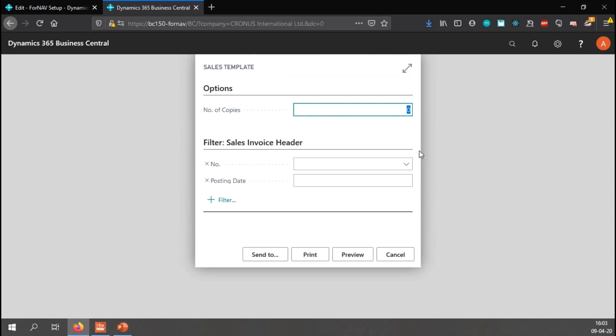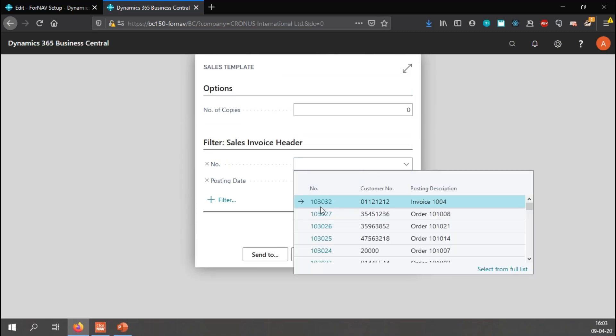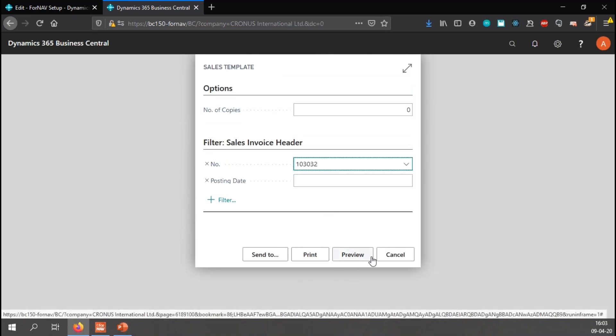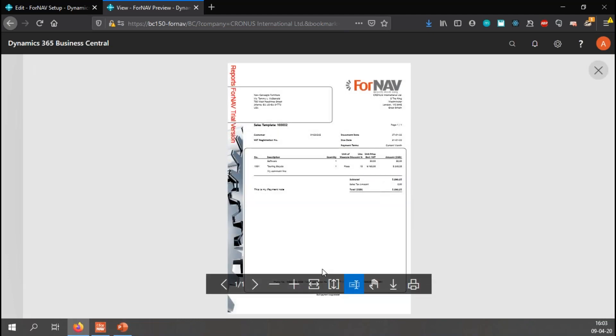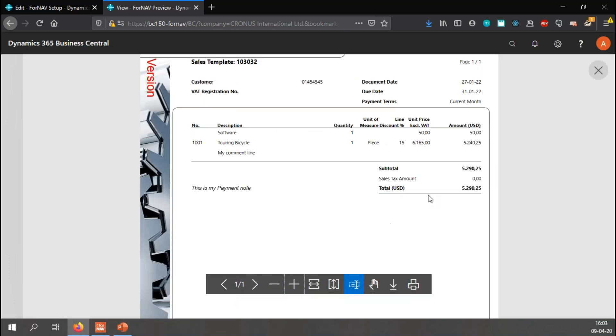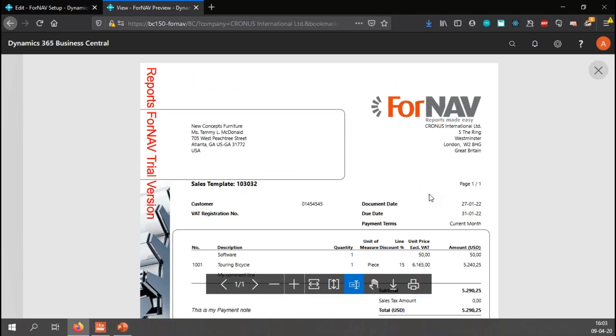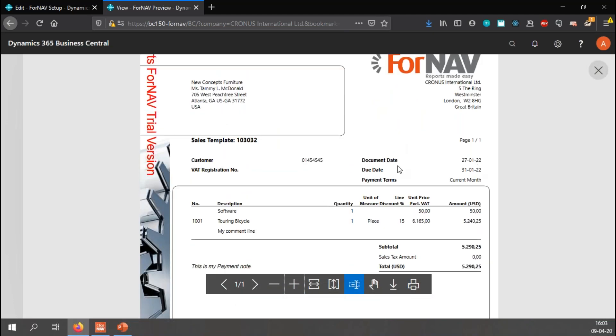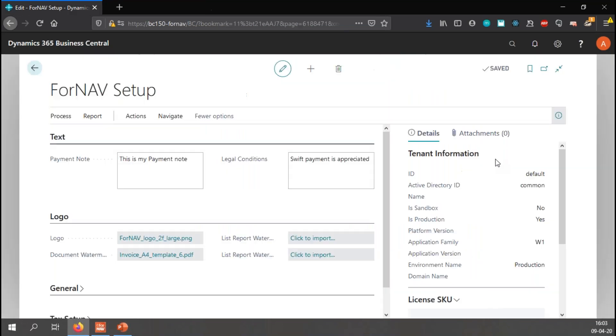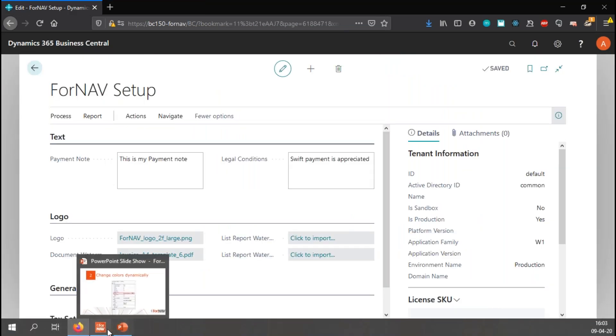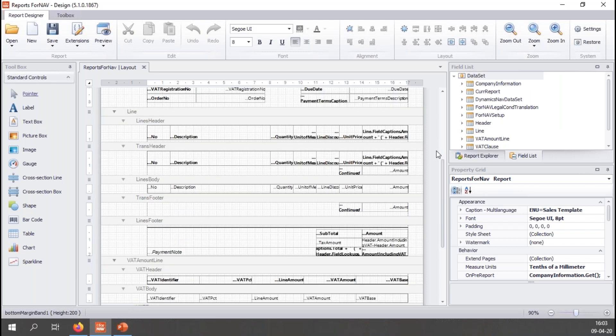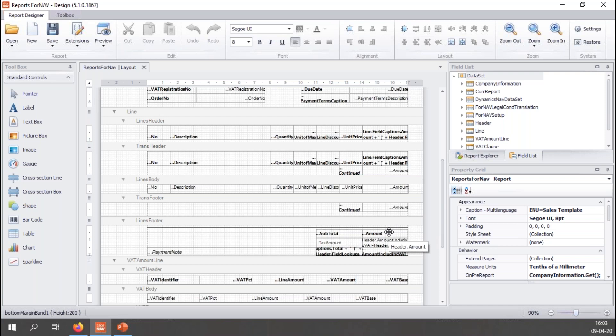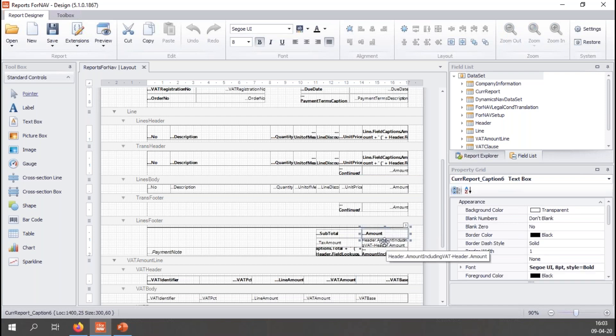I can preview the report straight from the ForNav designer. You will notice that the report looks great, but there's no conditional formatting. The amount is just black and the description lines are all the same. So let's go and have some fun. Let's go and change something.